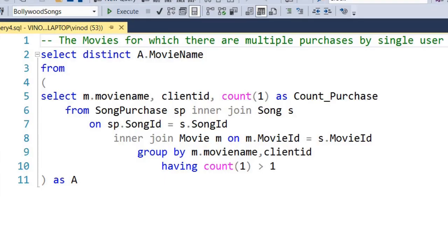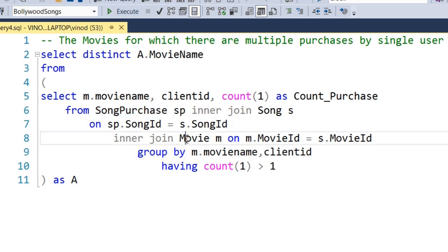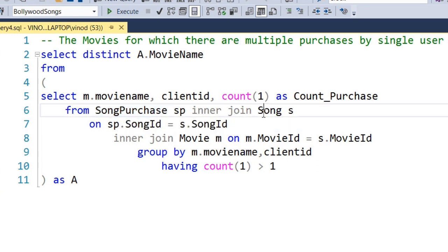Next, we consider movies for which there are multiple purchases of songs by a single user. For this we need the movies table and to get the clients we need the song purchase table. We cannot join song purchase and movies directly, so we need the songs table as an intermediate. We join song purchase table with songs table based on song ID.